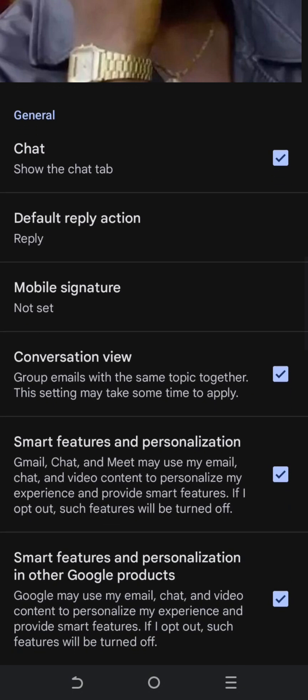Click that Gmail, scroll down, and look for General Settings. Click to show the Chat tab. As of now, I already have my chat feature enabled, but on your application it may be disabled or unchecked. After enabling it, your Gmail application will refresh or restart.